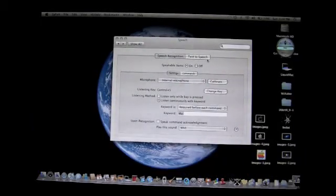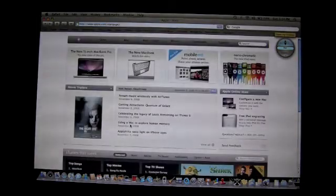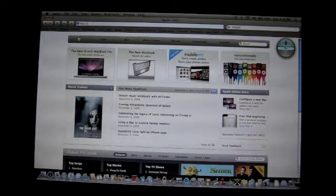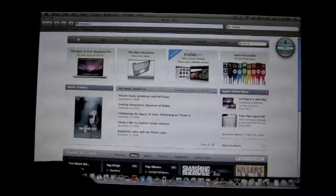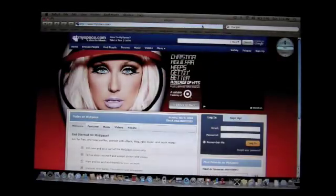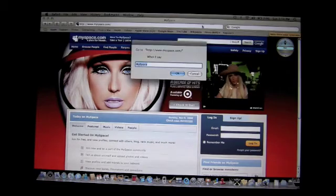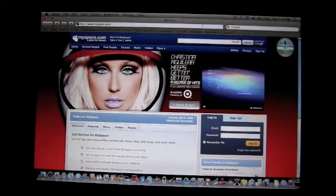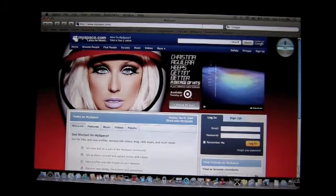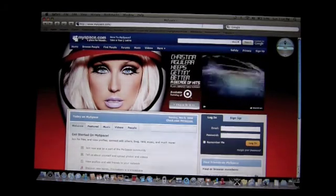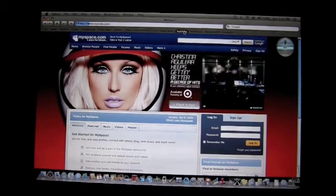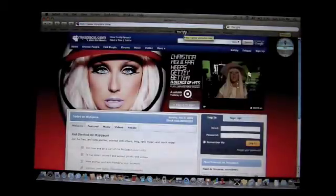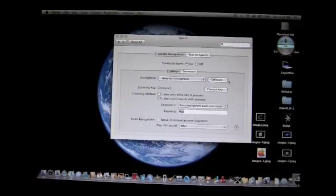You can say 'Mac, open my browser' to open the browser. If you want to make a page speakable — say I want to go to MySpace — you say 'Mac, make this page speakable' and it'll do that. When you open your browser you can change the page; I'll make it MySpace. You can also say 'Mac, YouTube' and see it'll go right there. It's a pretty nice shortcut.